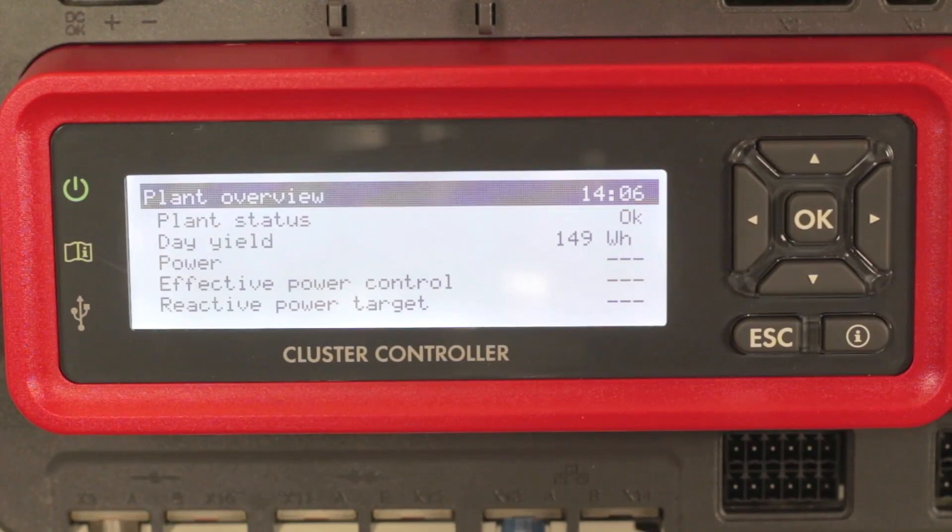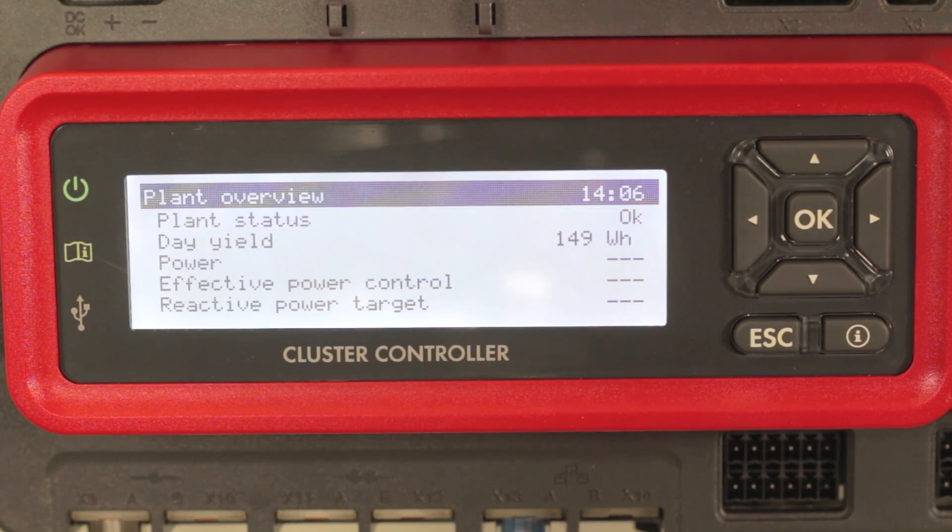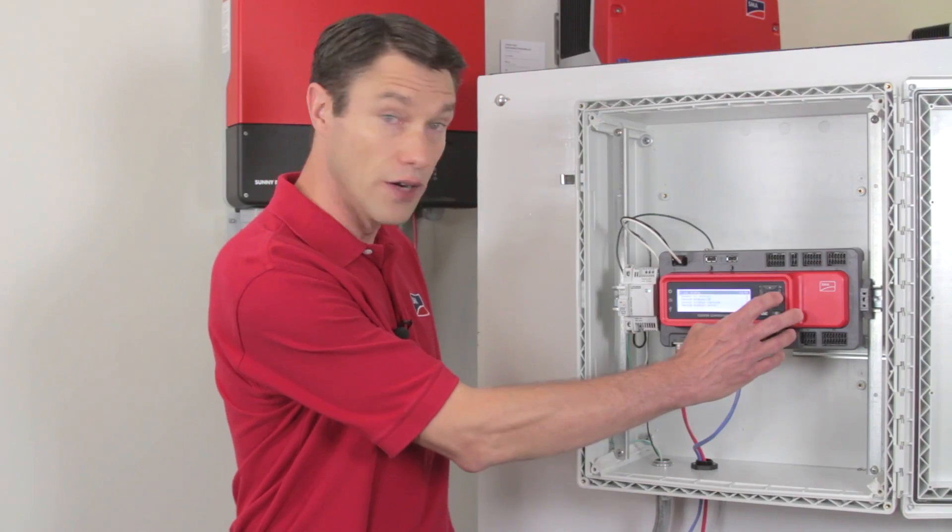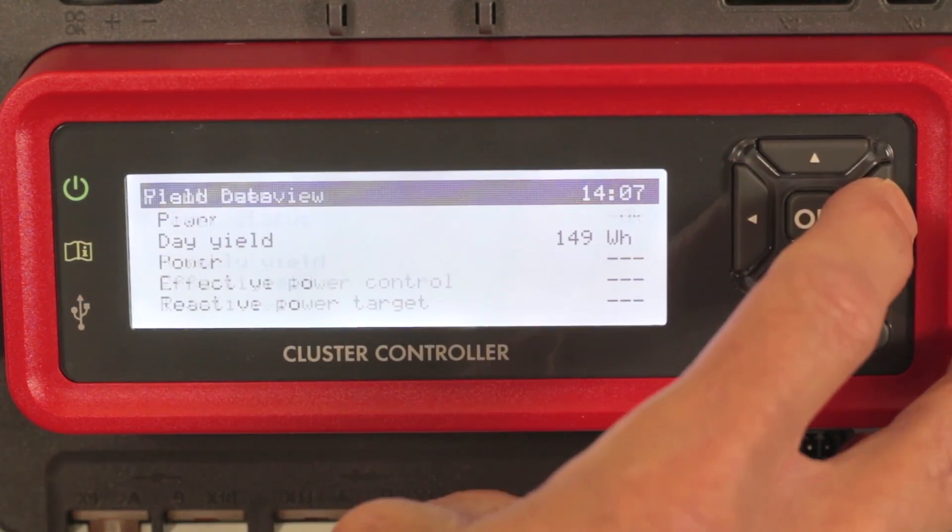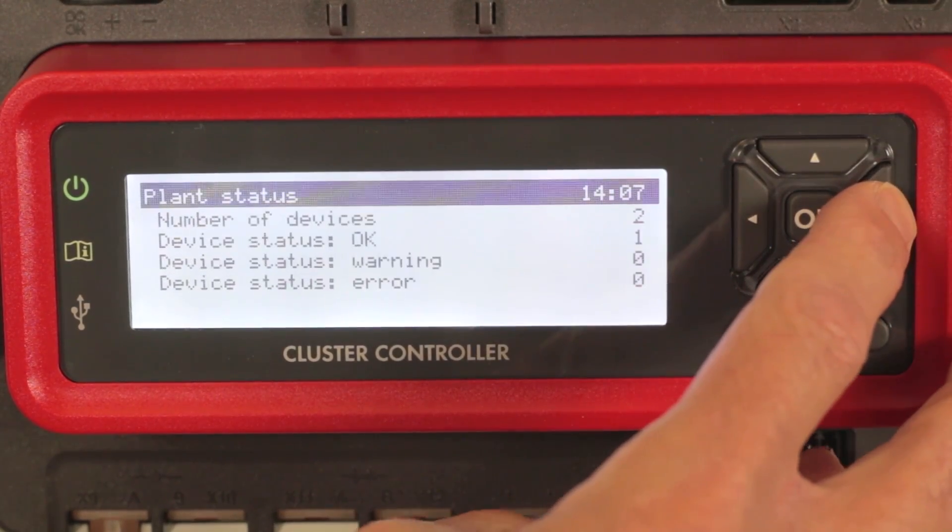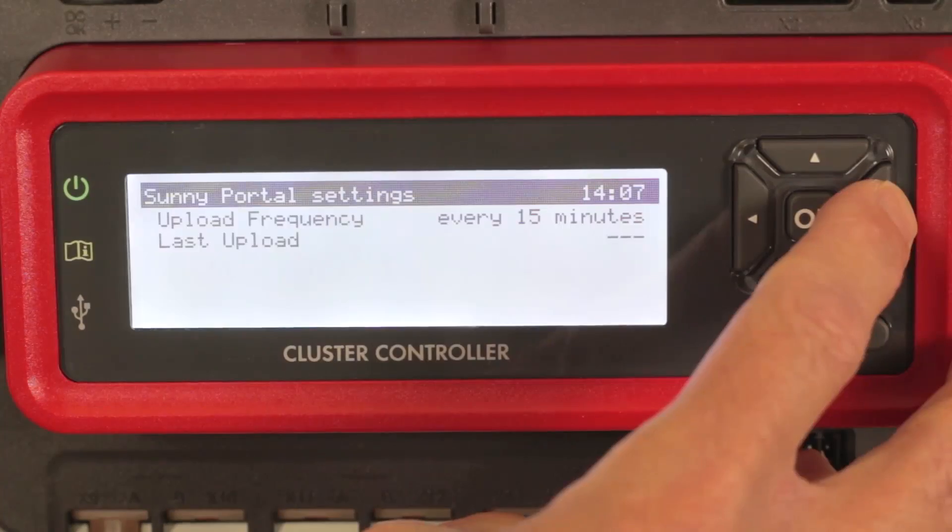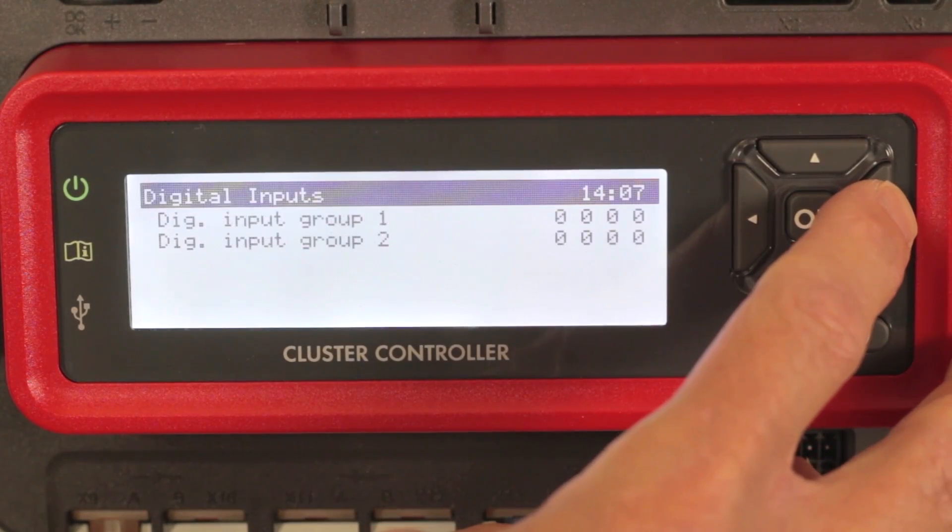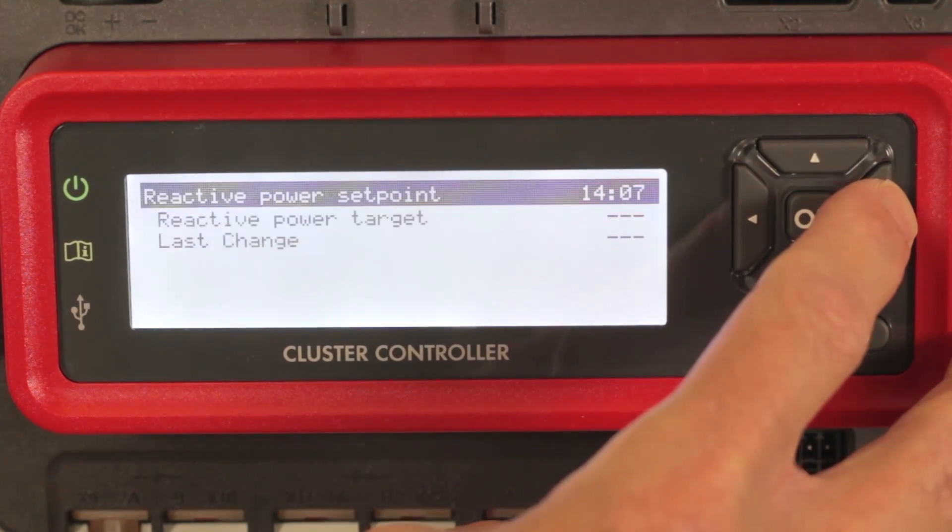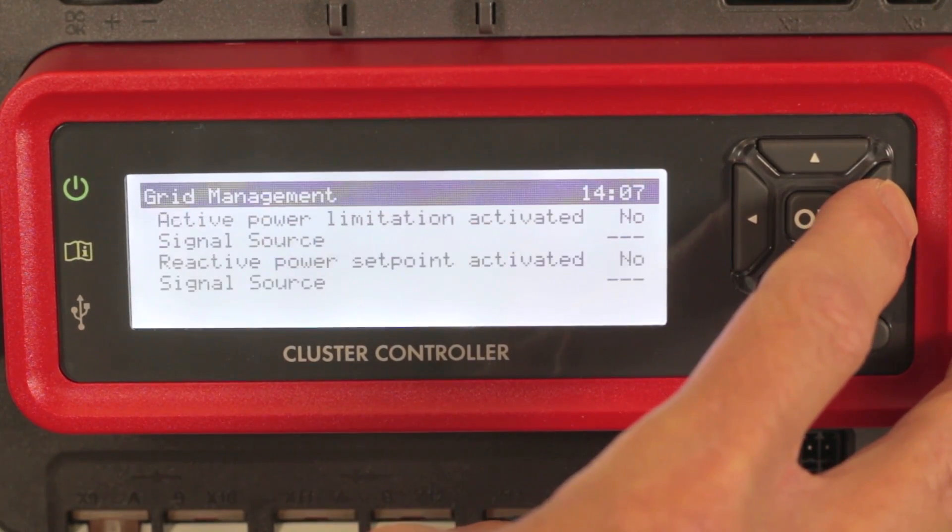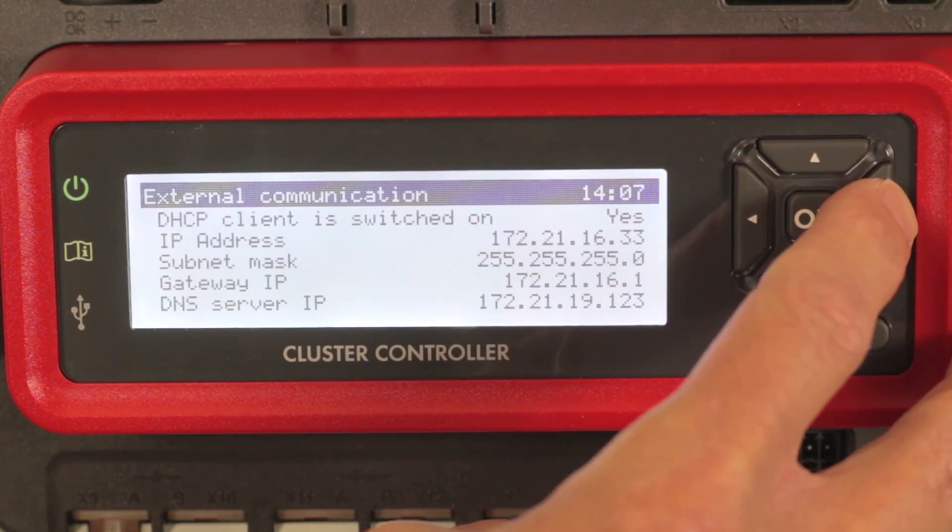Once the cluster controller has fully booted up, the power LED should be green. And now you can cycle through the display screens, of which there are 14. The one that's of most importance is titled external communications, and it will show the IP address that has been assigned to the cluster controller. You'll need this for accessing the user interface.